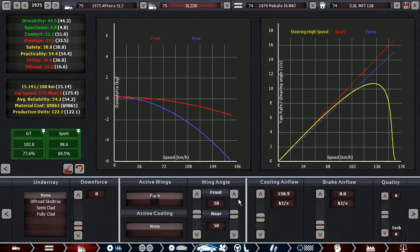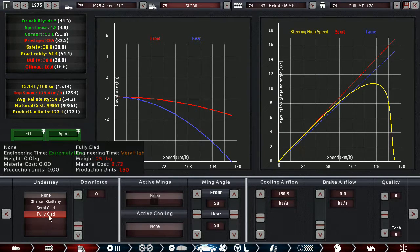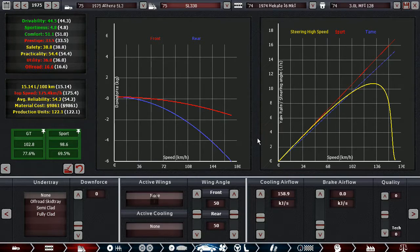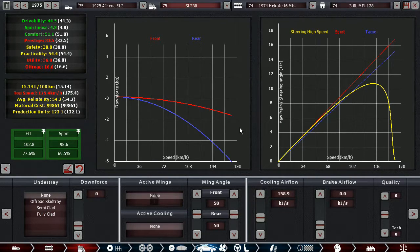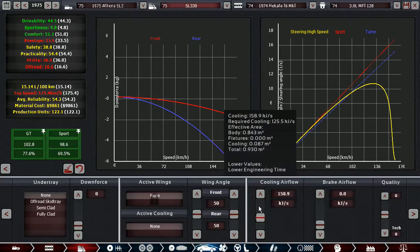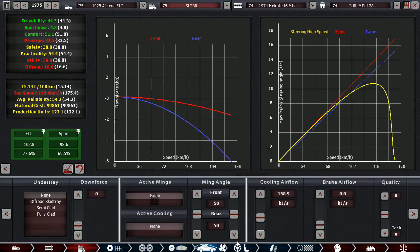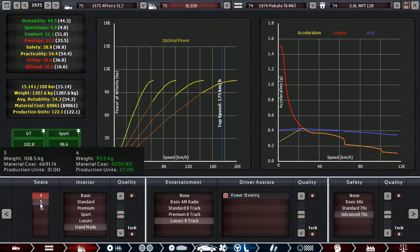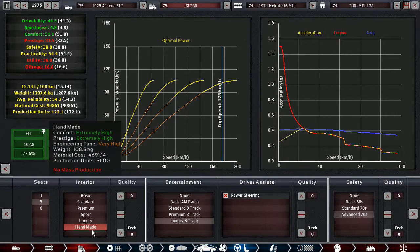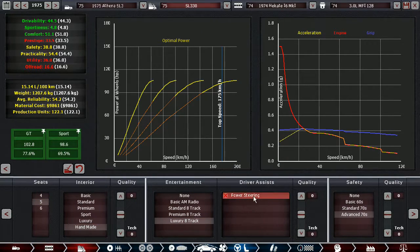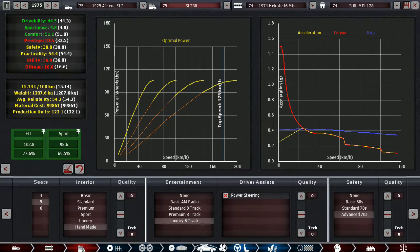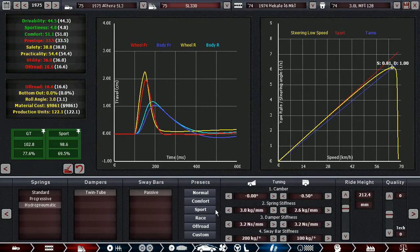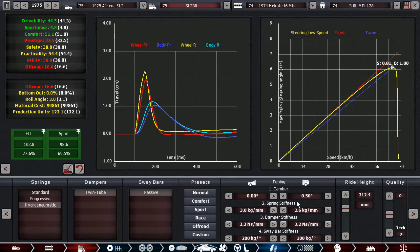Then we have no under tray. Fully clad under trays are available now, in case we want those in the future. I don't know. And then we have the usual 5-seat handmaid luxury interior, advanced safety with power steering.